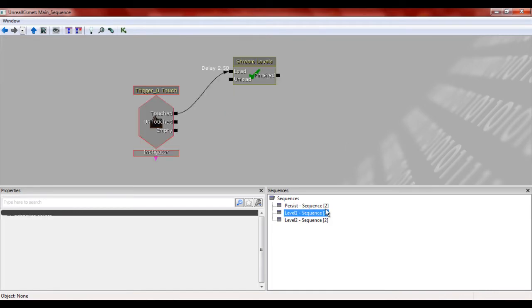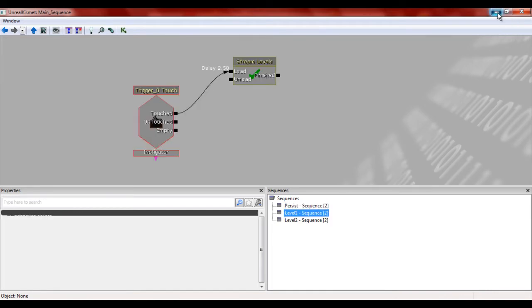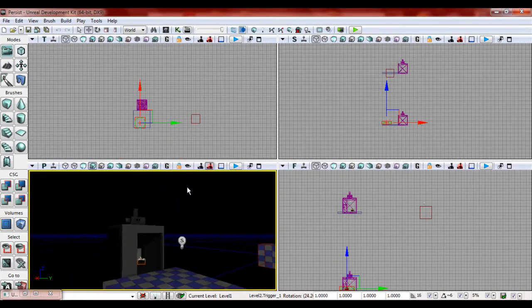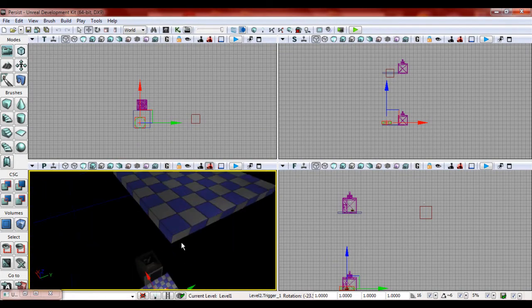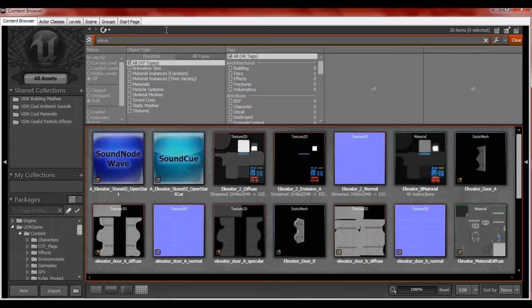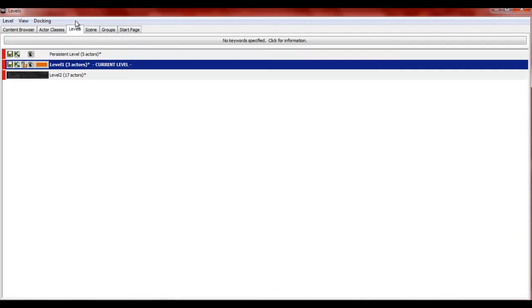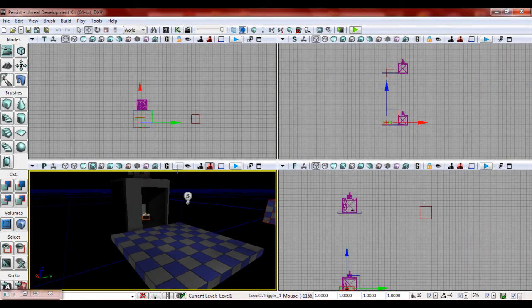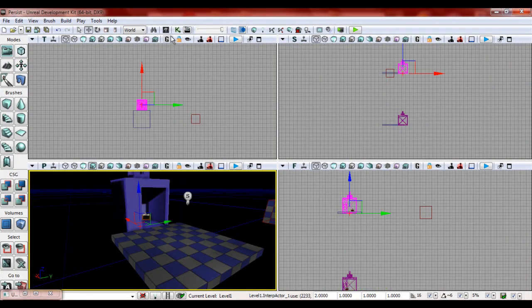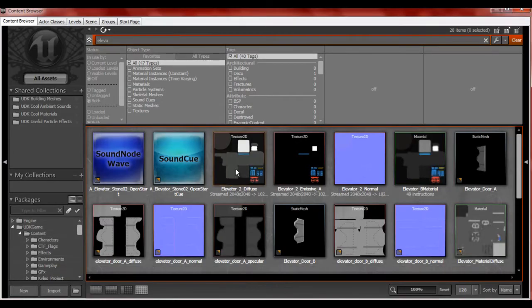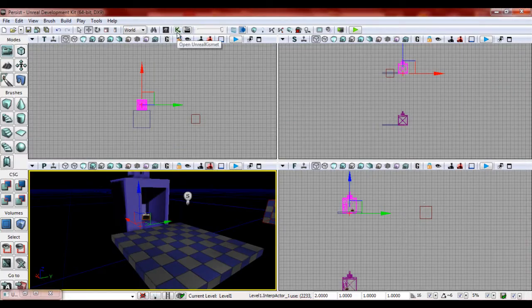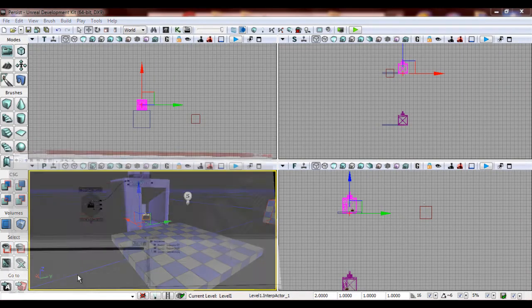So what we're first going to want to do is we want to make it so that that goes down to there, the elevator mesh. So first off, make sure that you have level one selected. Click on your elevator mesh. Sorry, open kismet, not UDK content browser.